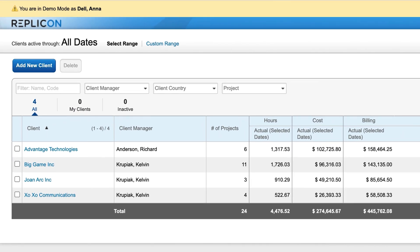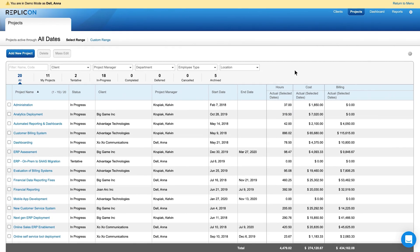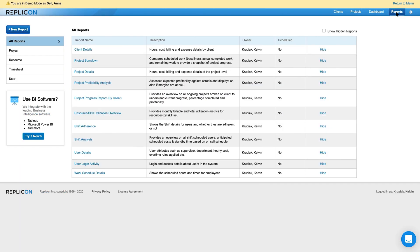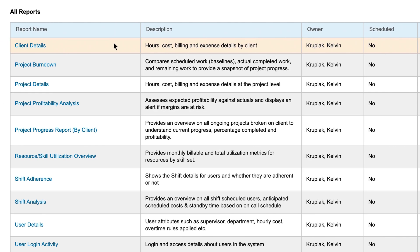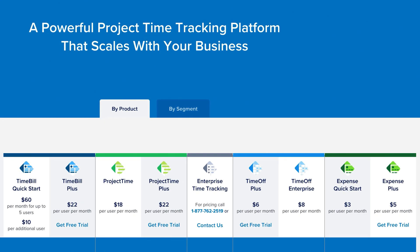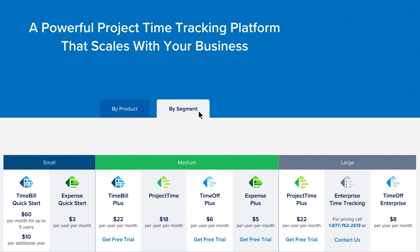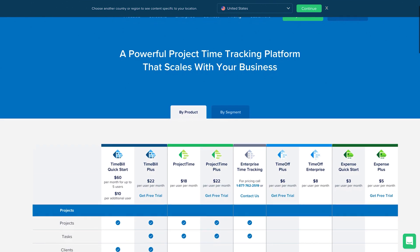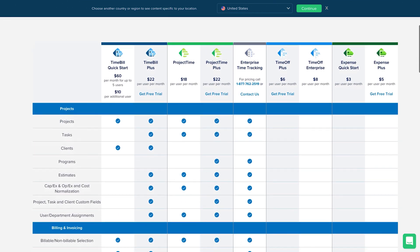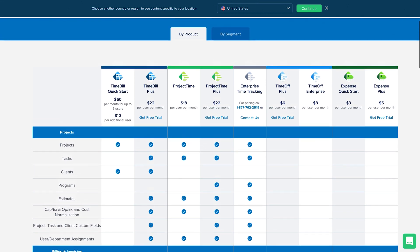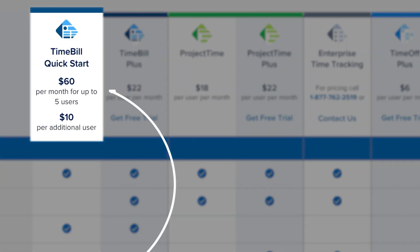Third, we have Replicon, which is a great tool for project managers overseeing large teams. The interface is a bit dated but definitely functional, and this tool offers comprehensive reporting capabilities — you can see a list of those reports with a description of each. Just like with Mavenlink, you need to look at the pricing section to understand what plans actually provide the reporting options you'll need. At first glance, the pricing feels a little confusing — things are organized by product or by segment, and it gets expensive fast. The Time Bill Quick Start plan is $60 a month per user for up to five users, and an additional $10 per user per month after that.